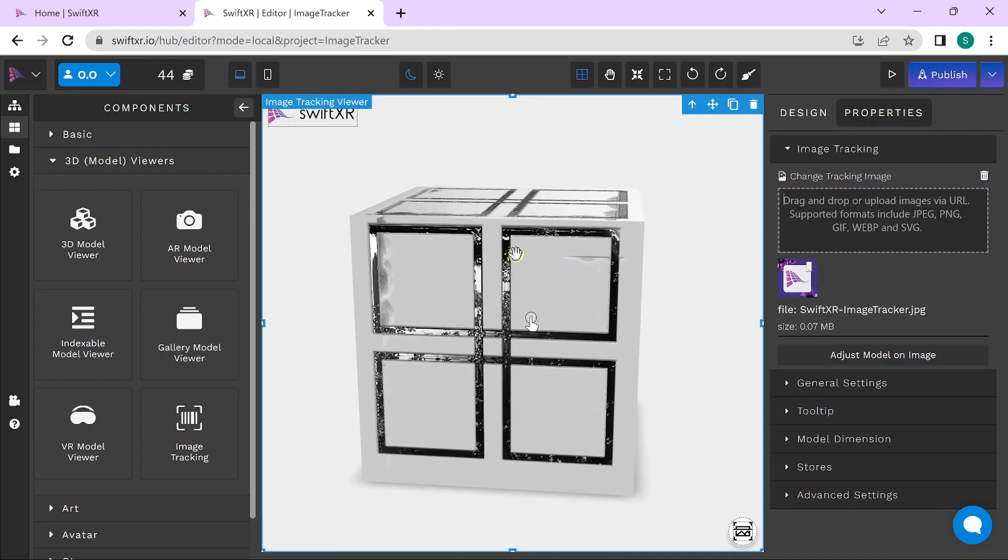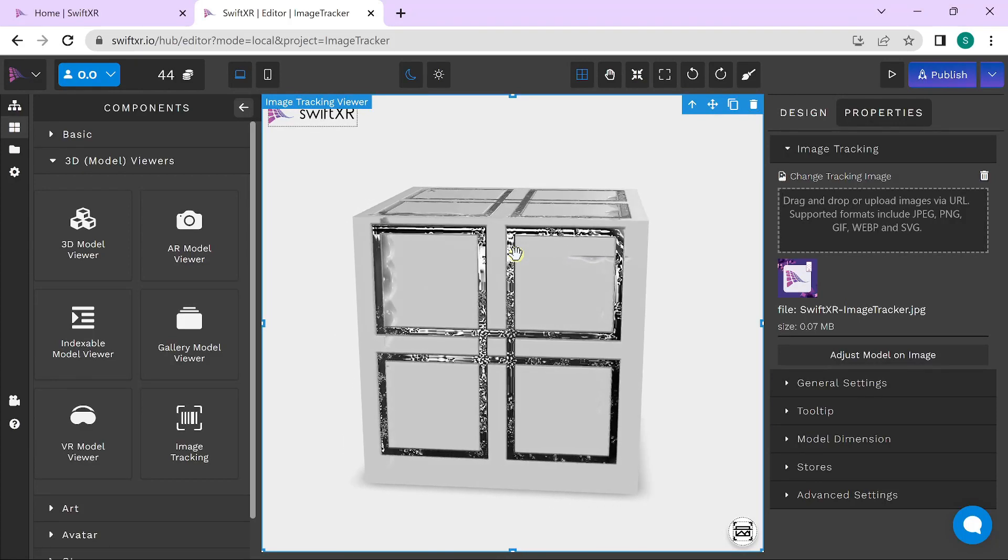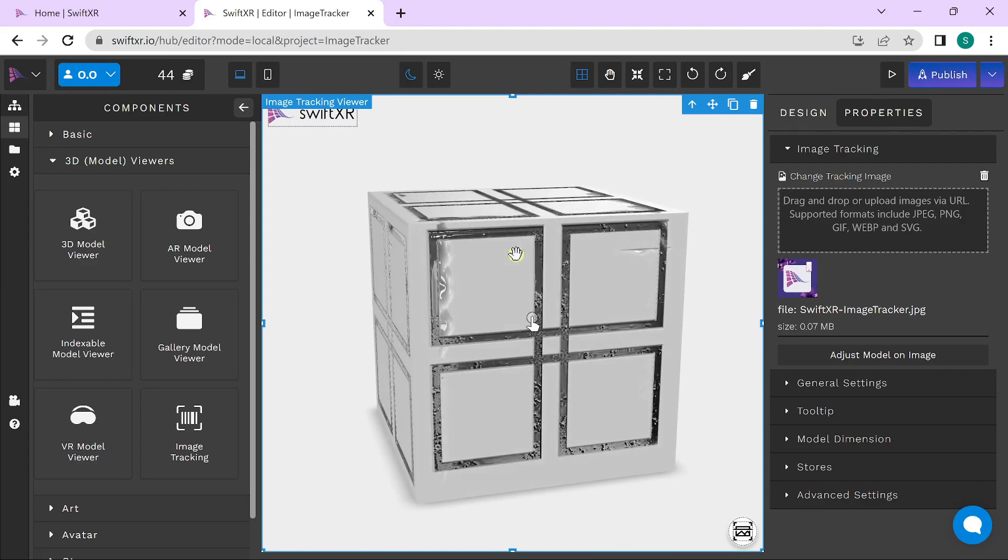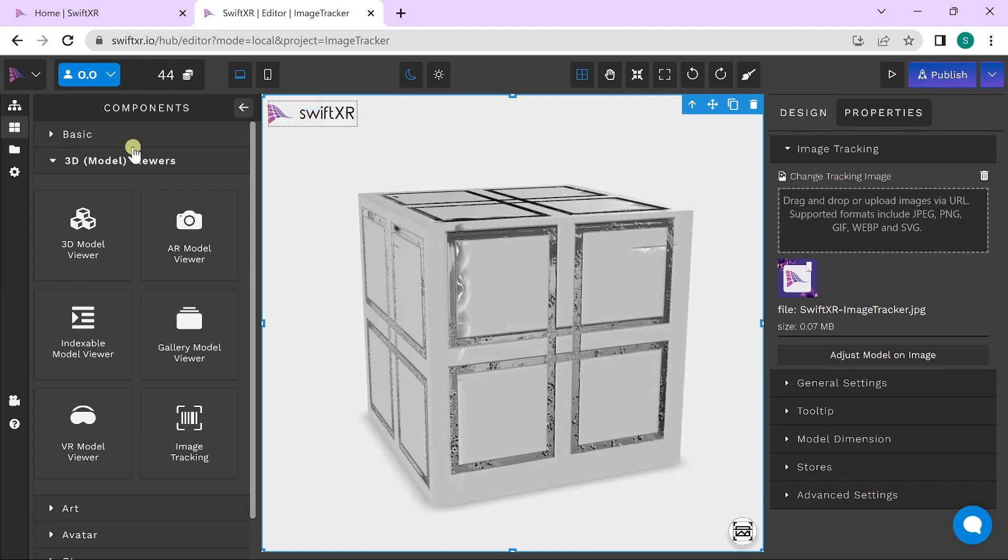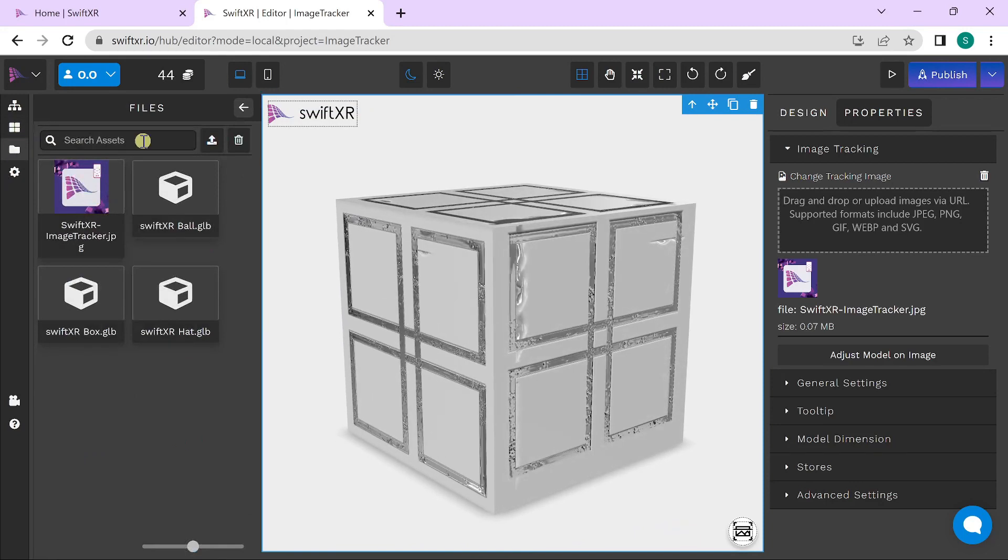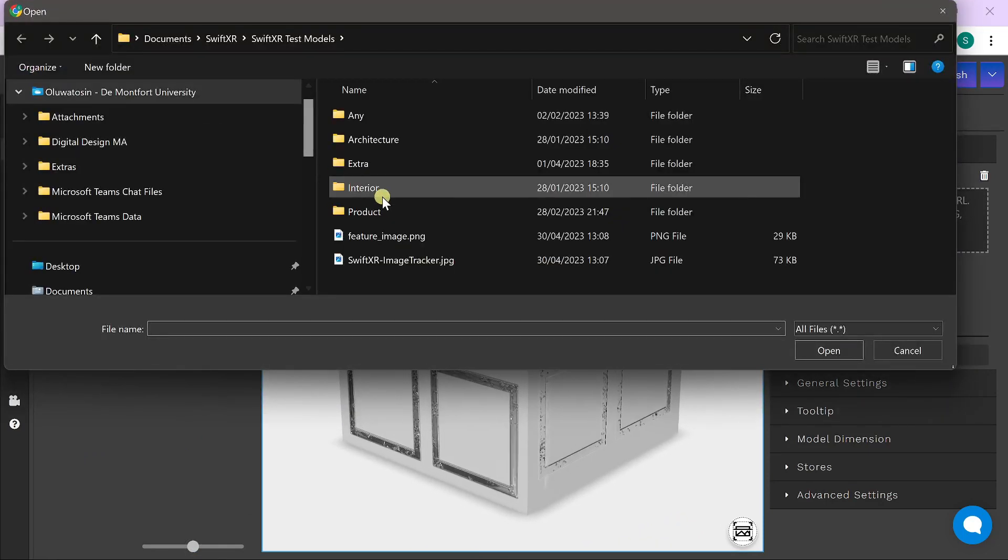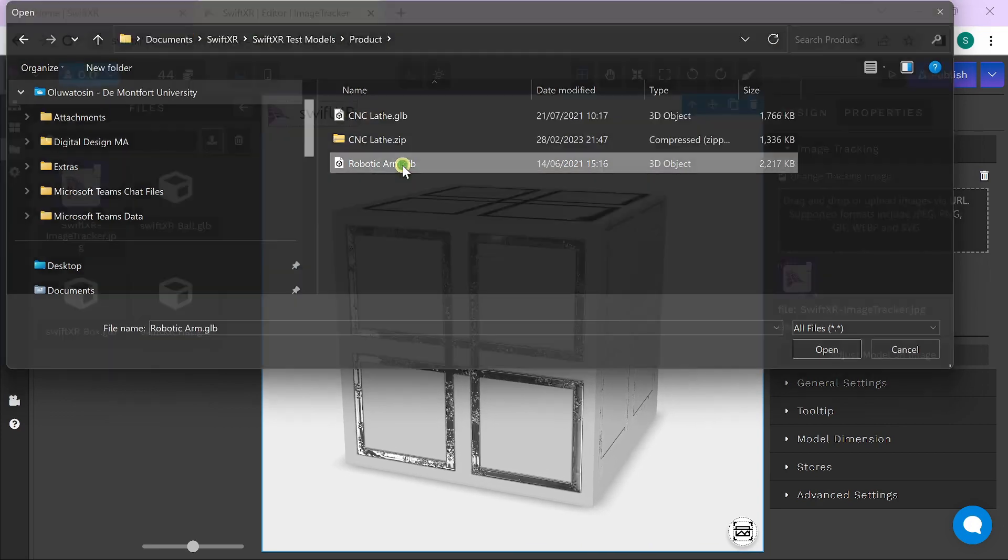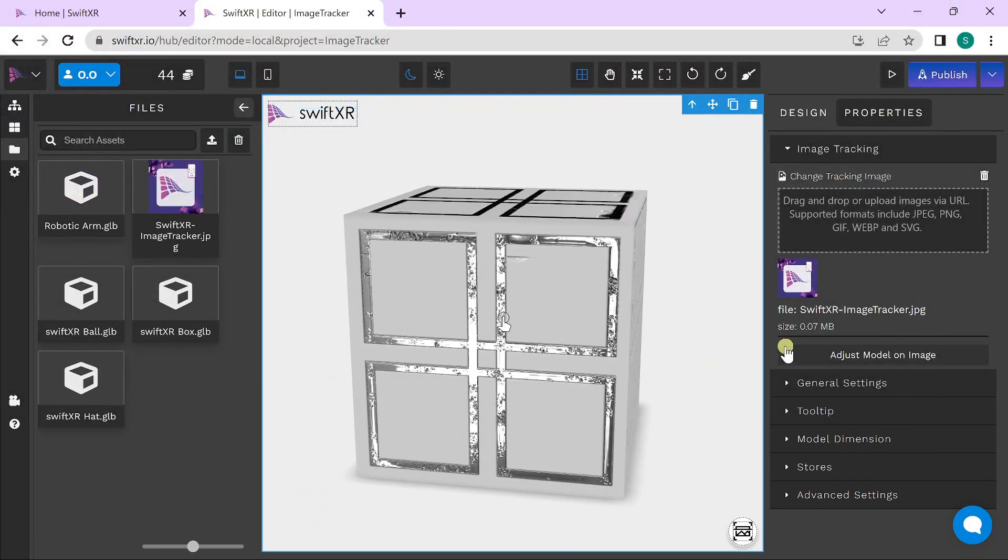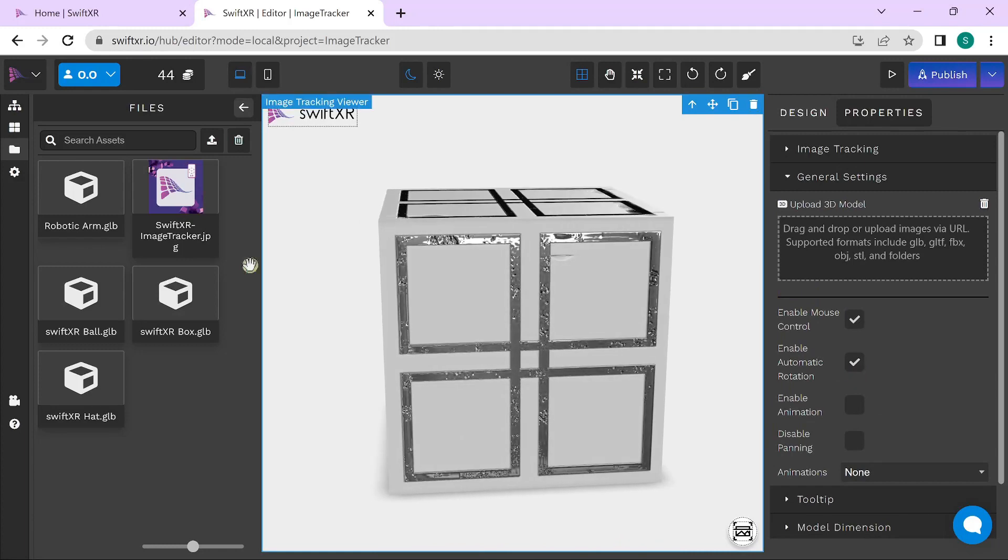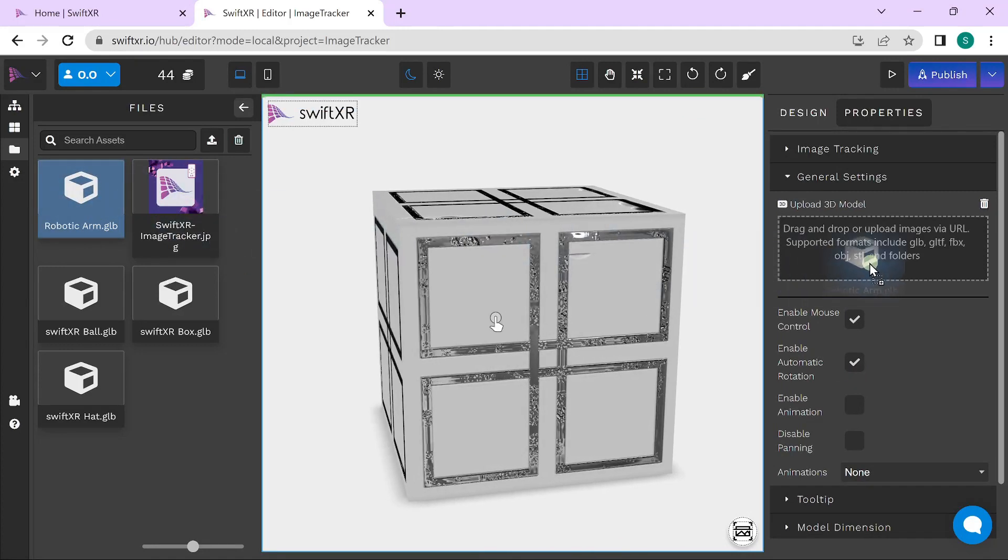Once you have your image added, you can proceed to selecting the 3D model you want to showcase on the image itself. Go to the general settings and change the current 3D model there.